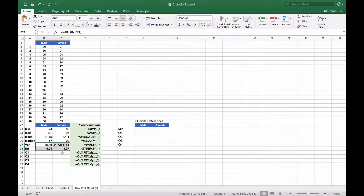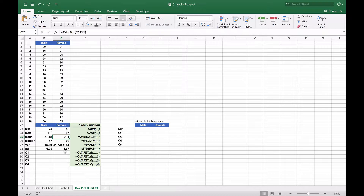What this tells you is that if you look at the variance and the standard deviation, you can see that the female scores are not quite as spread out as the male scores. So there isn't as much variance — 68% of the data will lie between 91.1, which is the mean, minus 4.97 and plus 4.97, one standard deviation away from the mean. The dispersion for the female scores is a lot narrower as opposed to the male scores.